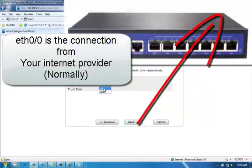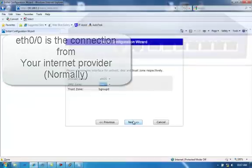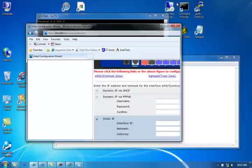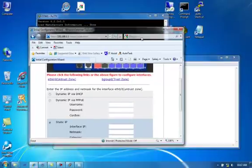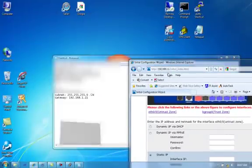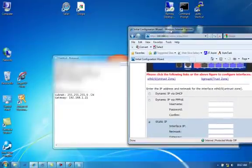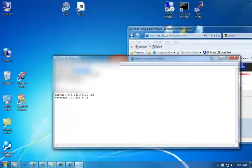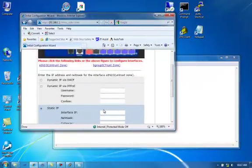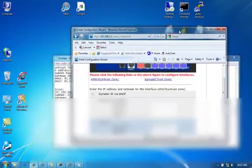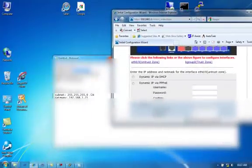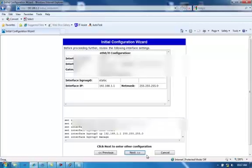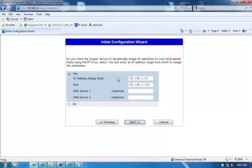Untrust zone is on Ethernet 0.0 and nothing on 0.1, and the trust is everything else. I'm going to have a static IP address here. This is the information that is provided by your provider. Next.